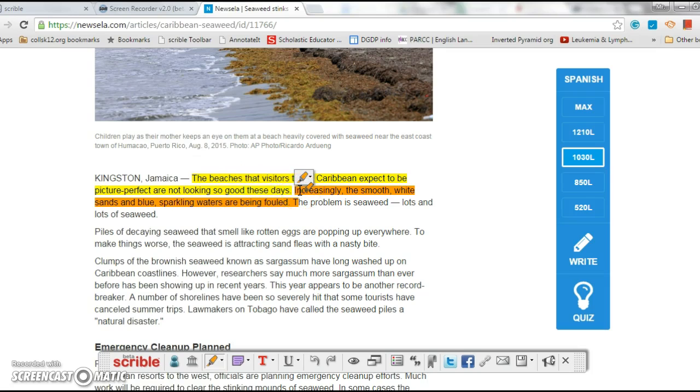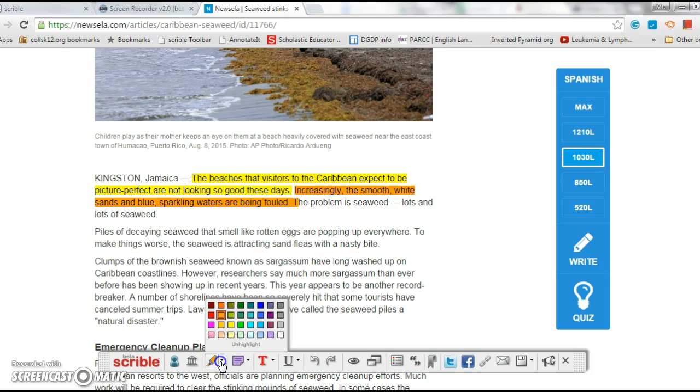So there are different highlighter options.